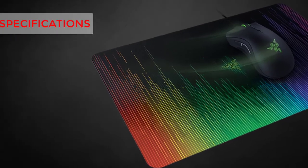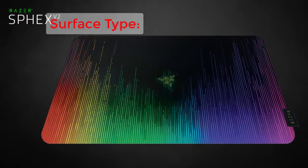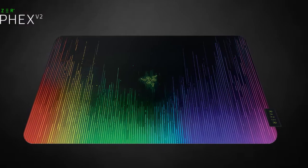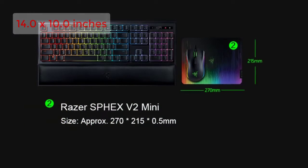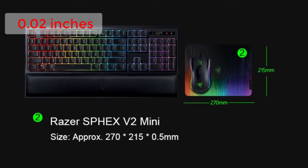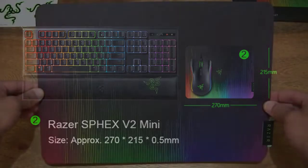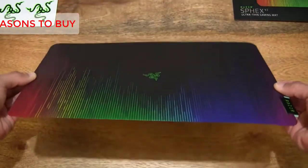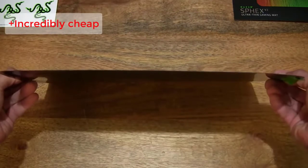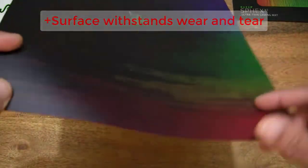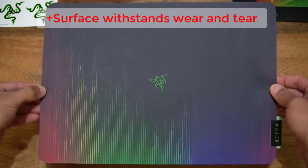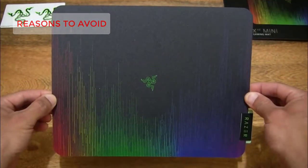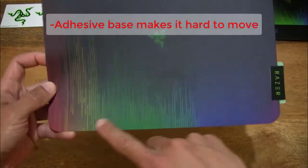Specifications: Surface type polycarbonate, dimensions 14.0 by 10.0 inches, thickness 0.02 inches, extra features none. Reasons to buy: incredibly cheap, surface withstands wear and tear, fits easily on most desks. Reasons to avoid: adhesive base makes it hard to move.